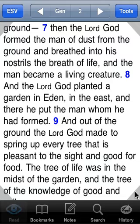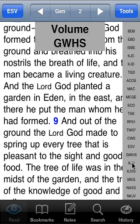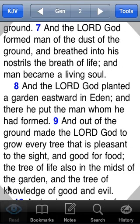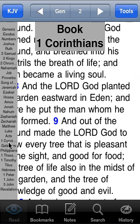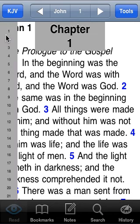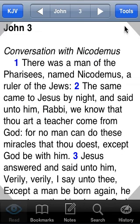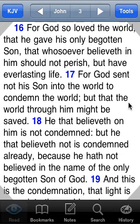So one more time: hold and drag up in the lower right corner to select a volume — we'll go back to the King James. Tap and hold in the lower left to choose a book — let's go to John. Upper left: tap and hold and drag down to chapter 3. And tap and hold in the upper right, drag down until you get to the verse you want. Basically, you can get anywhere in the Bible within a few seconds. Those are the scrollers.